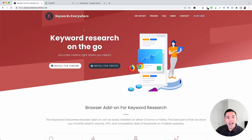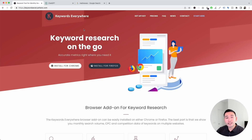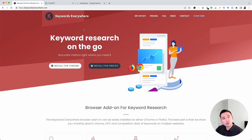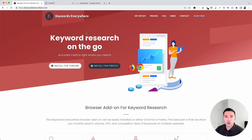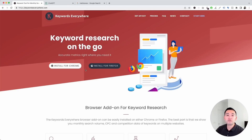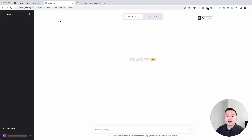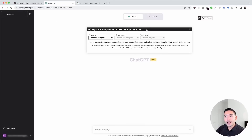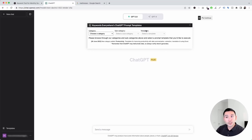Keywords Everywhere has four of the best ChatGPT prompts that you could use for your keyword research. I want to show you those prompts today, but first you need to install Keywords Everywhere. Go to keywordseverywhere.com and install this browser add-on for either Chrome or Firefox. Then log in to your OpenAI account, click on the templates button, and this will open up the prompt templates widget.